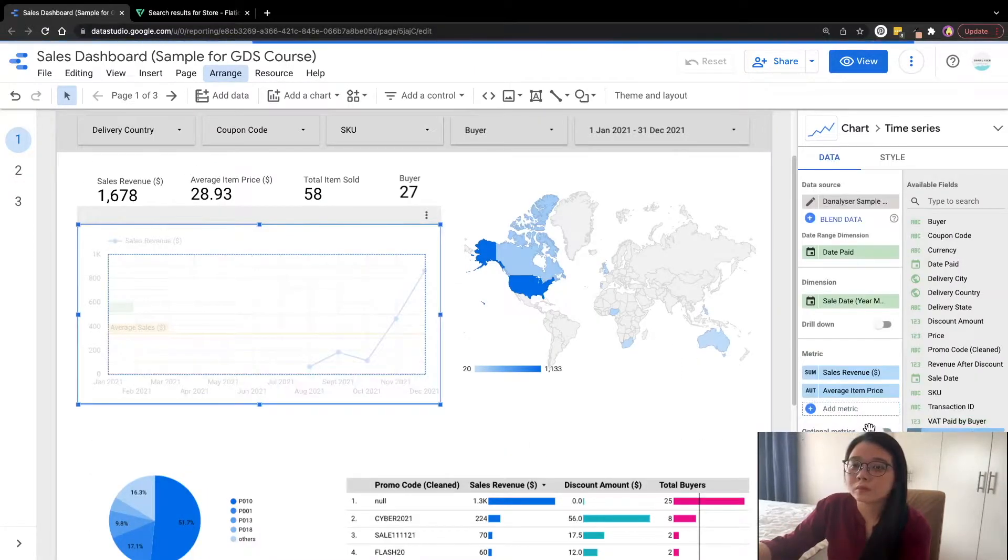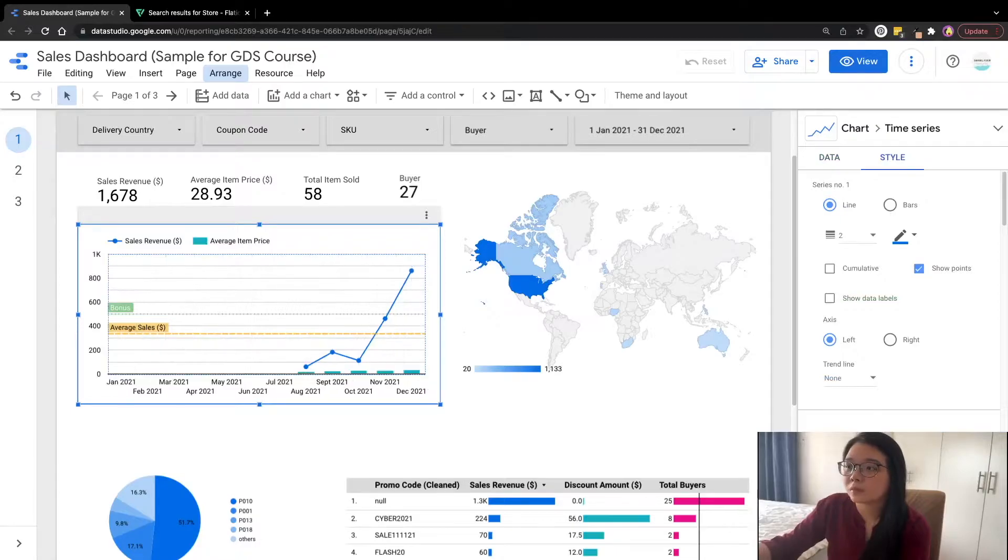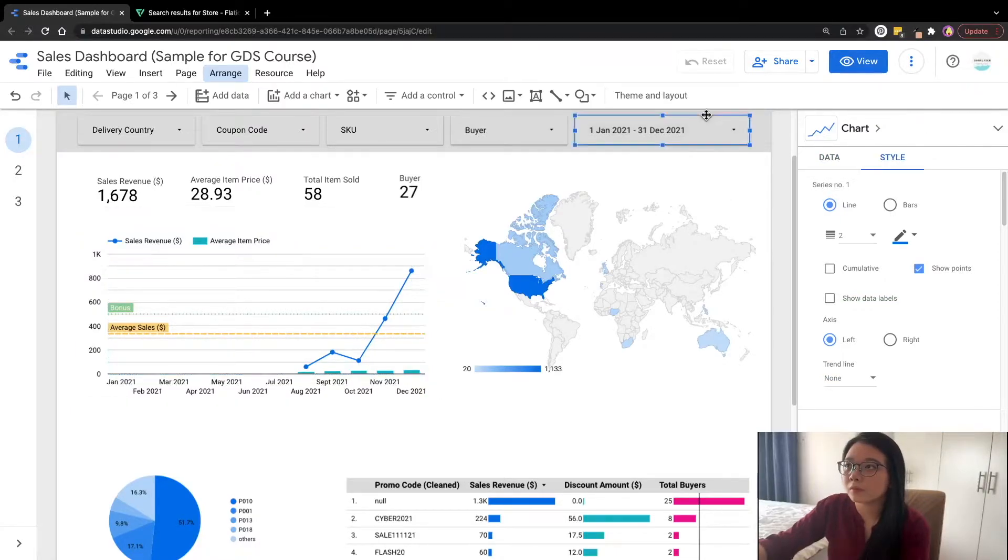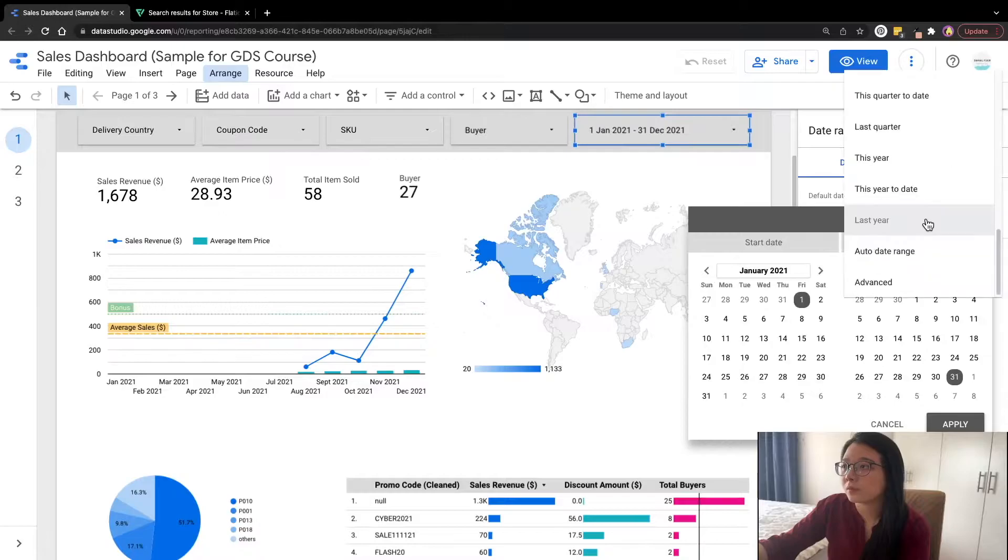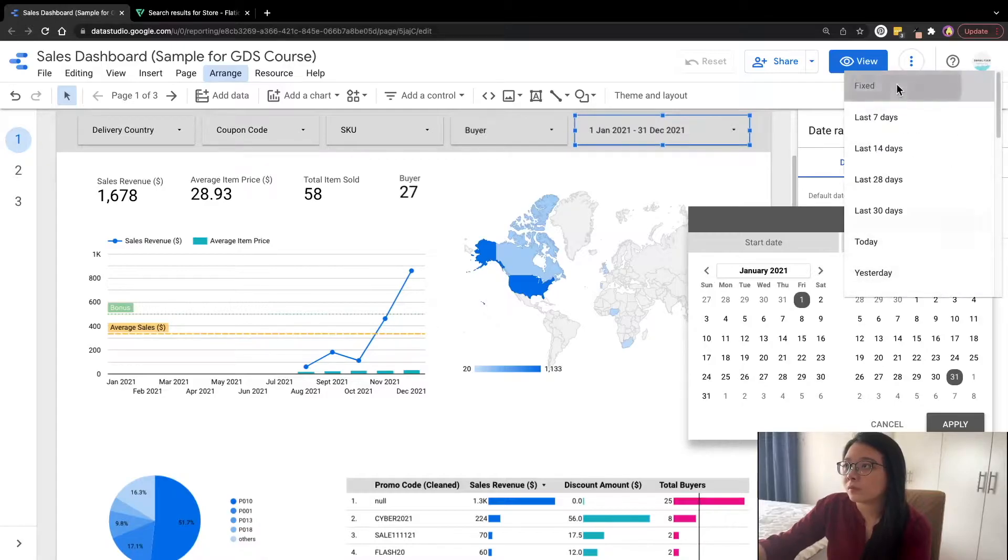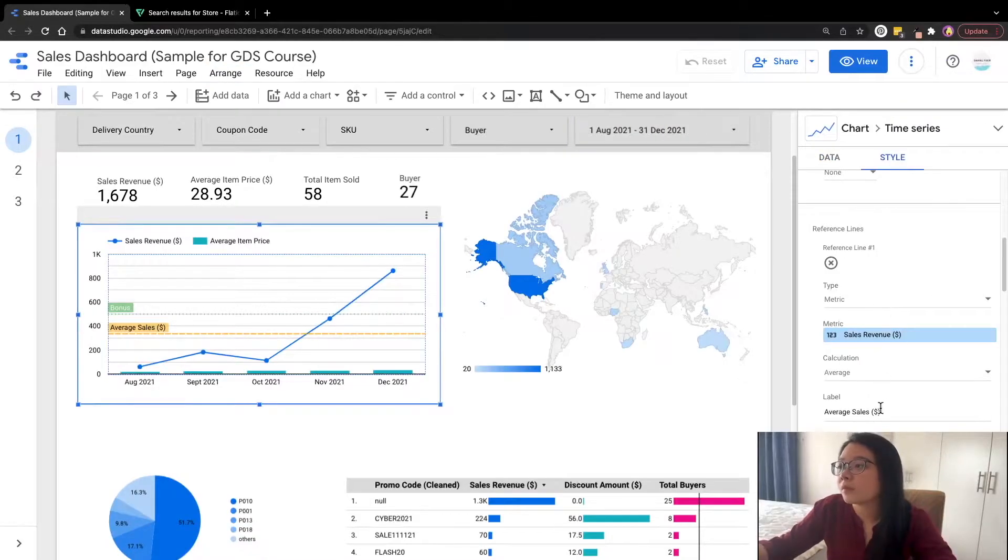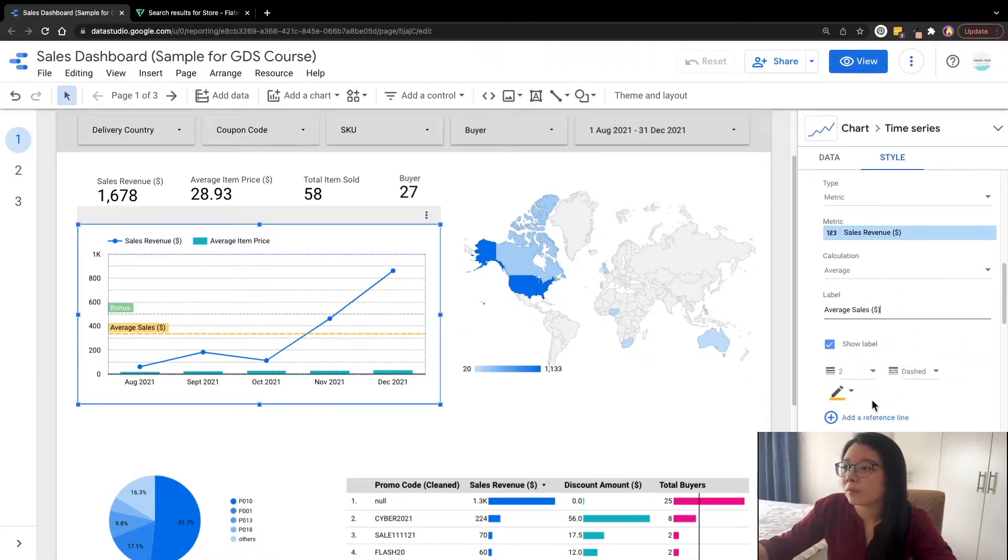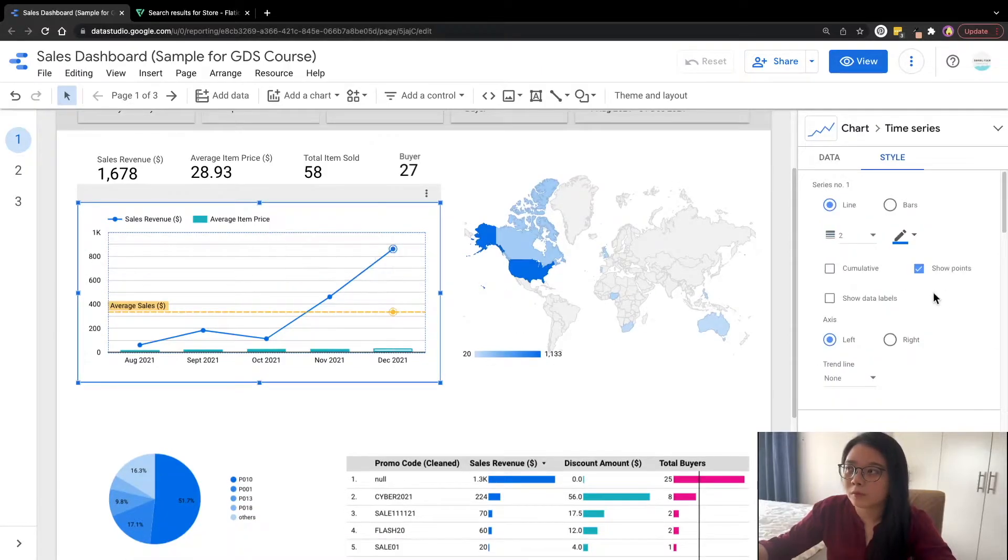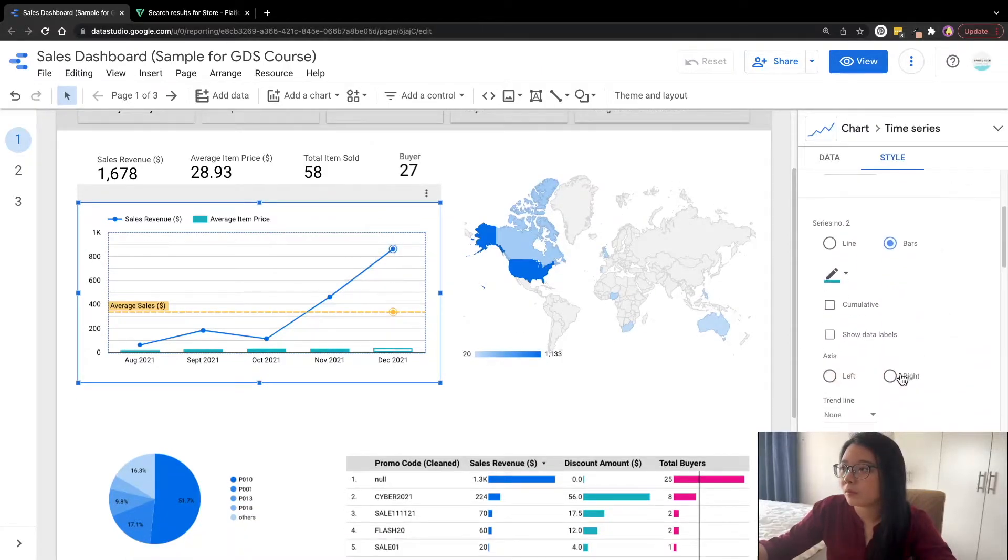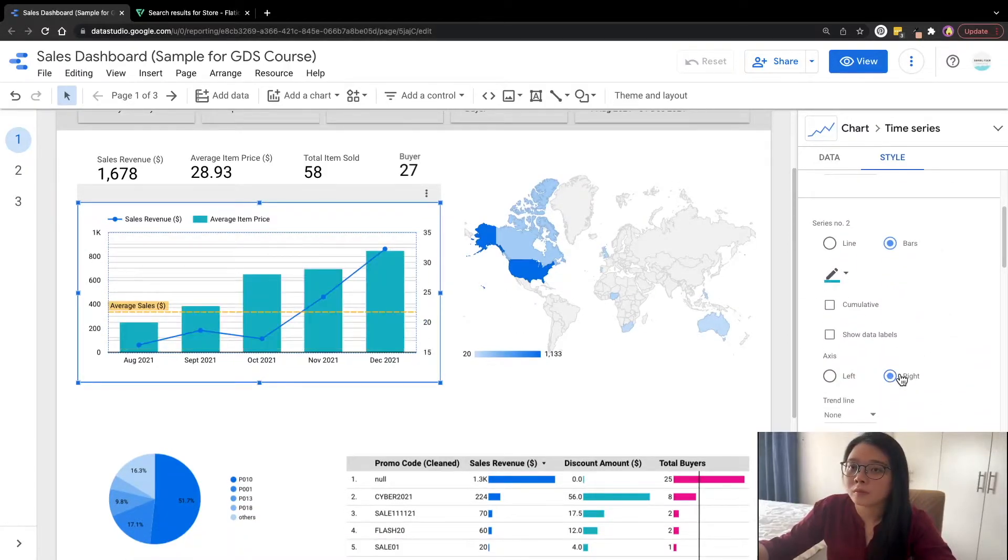Next, I also took some time to modify the time series chart because I think it's lacking one of the column as the bar. So I'm adding that in and configure some of the settings here.